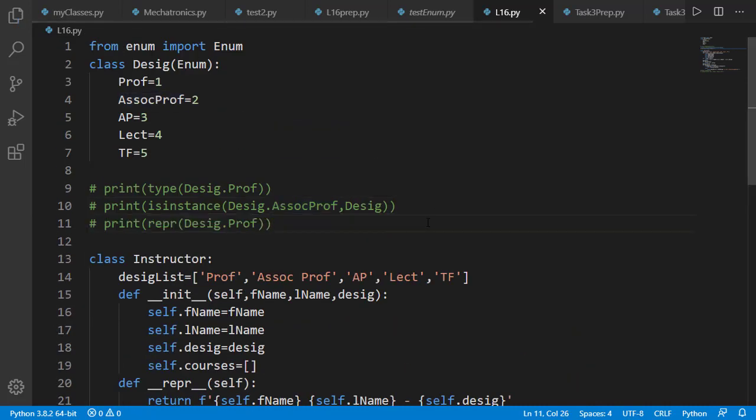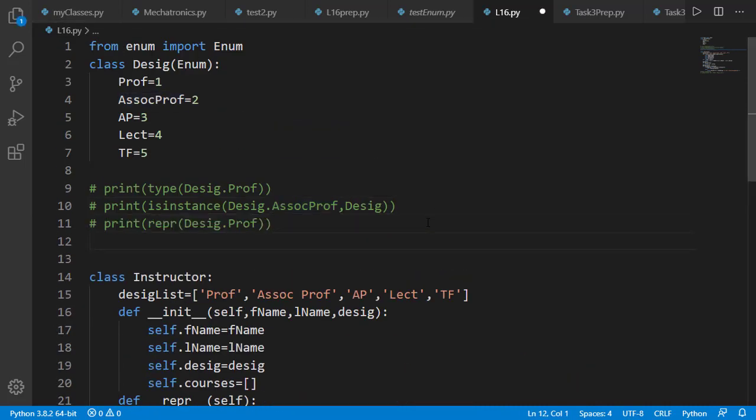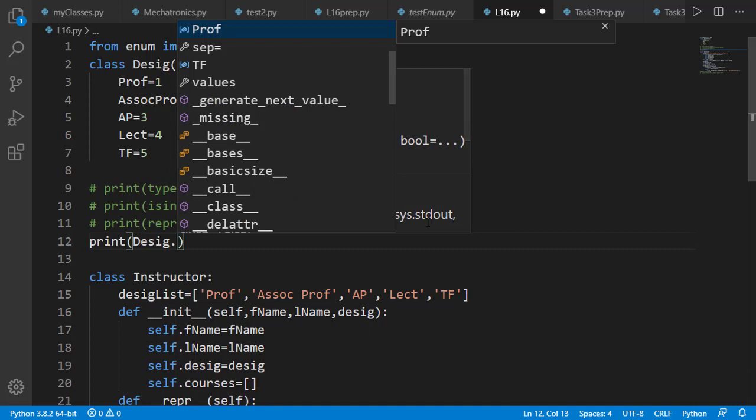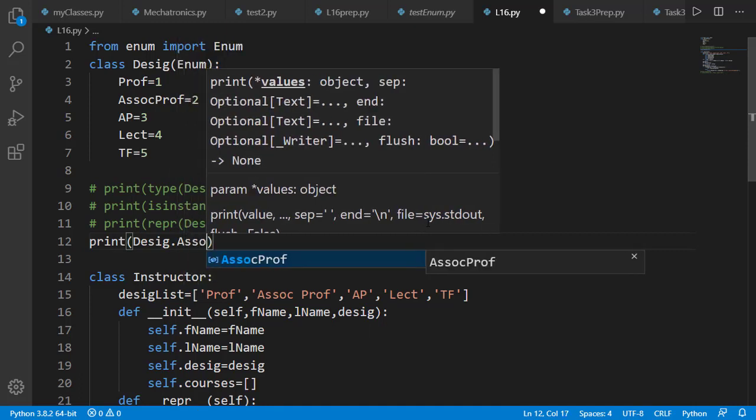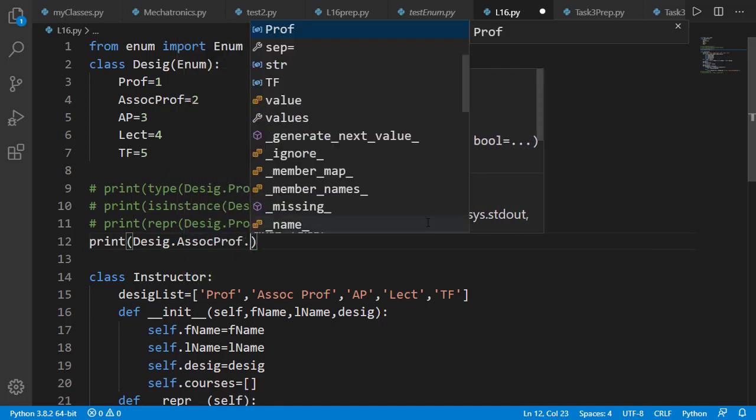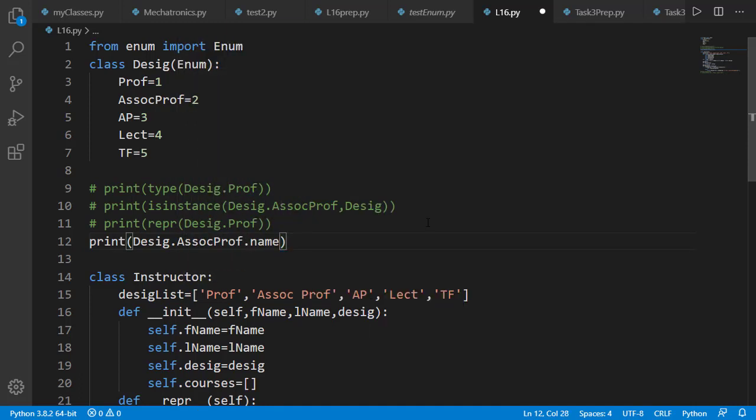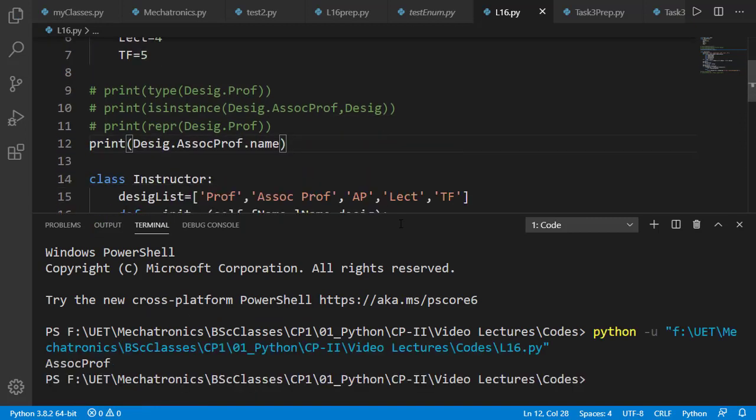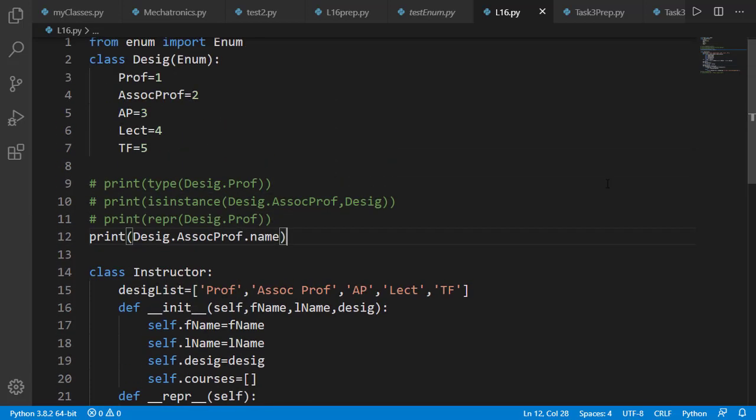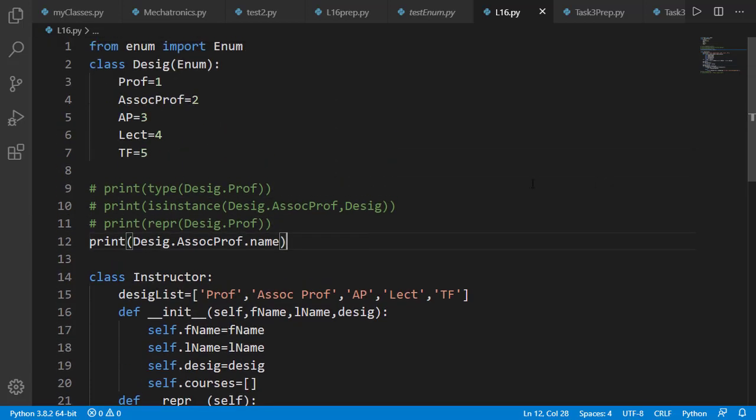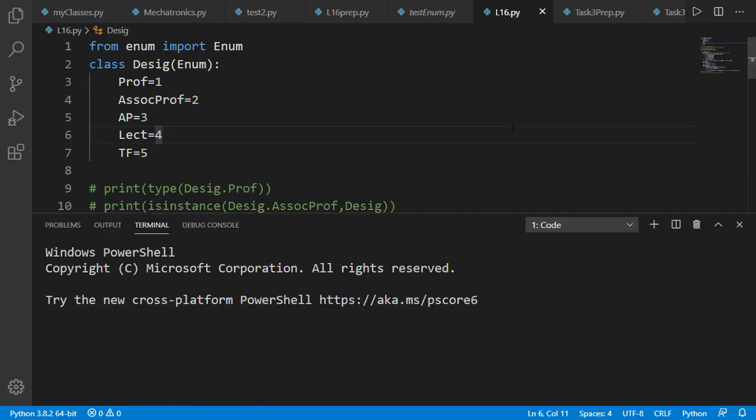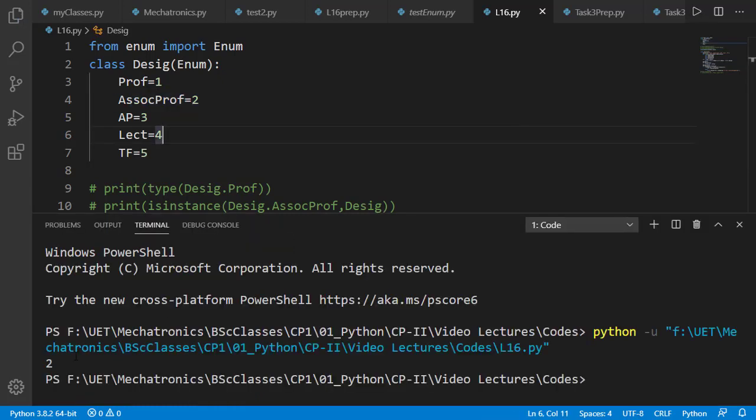We can access the name of any member using dot name. And we can access the value using dot value. The value of associate professor is 2 and it is printed as 2.